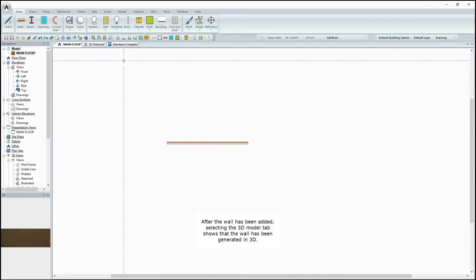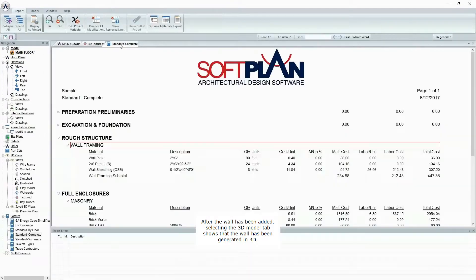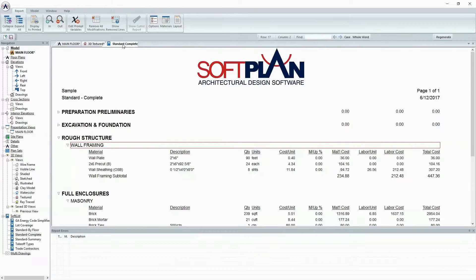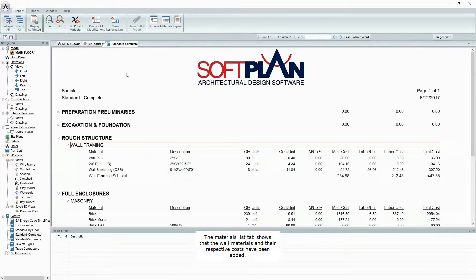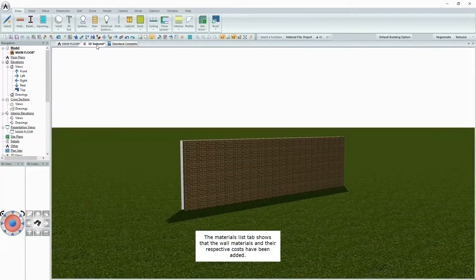After the wall has been added, selecting the 3D Model tab shows that the wall has been generated in 3D. The Materials List tab shows that the wall materials and their respective costs have been added.